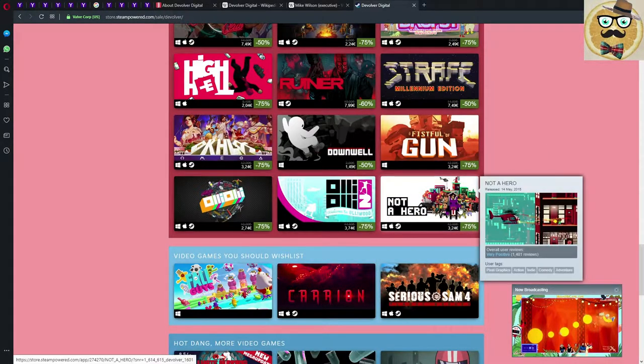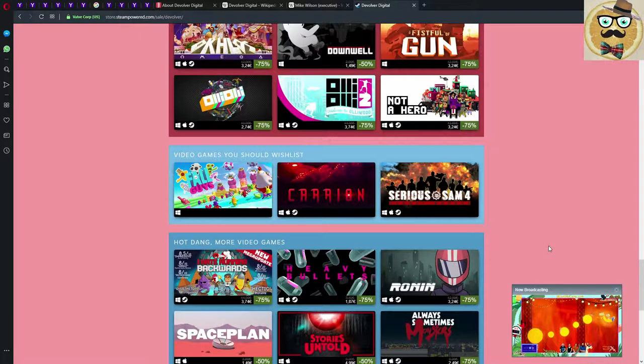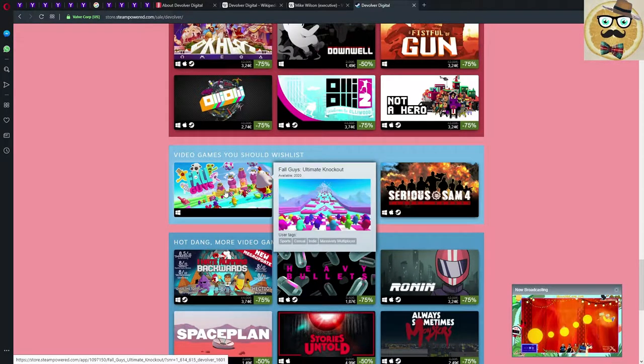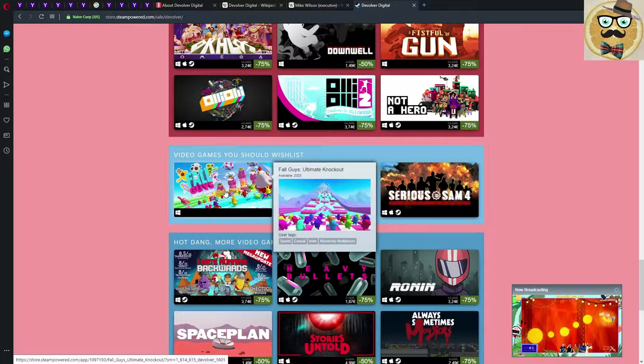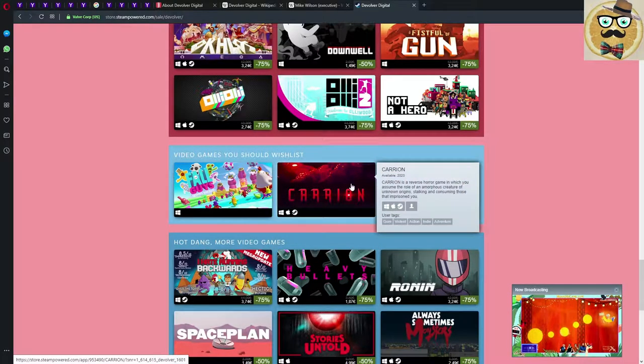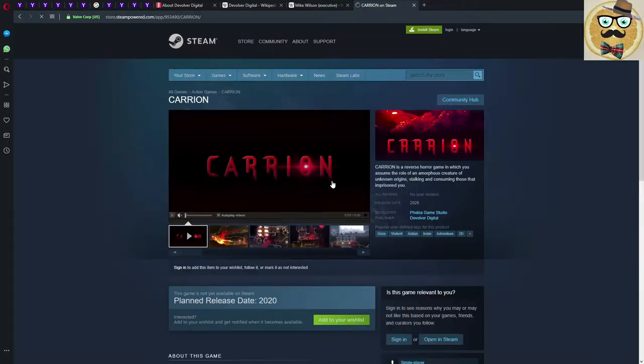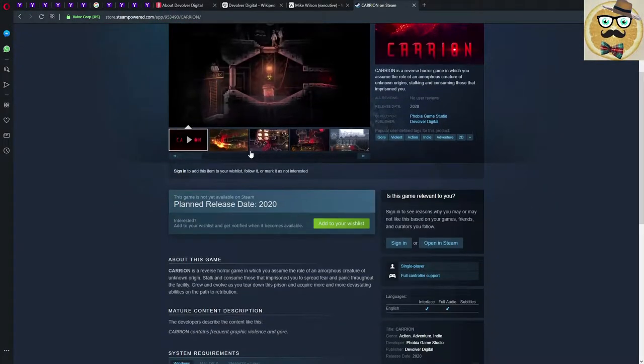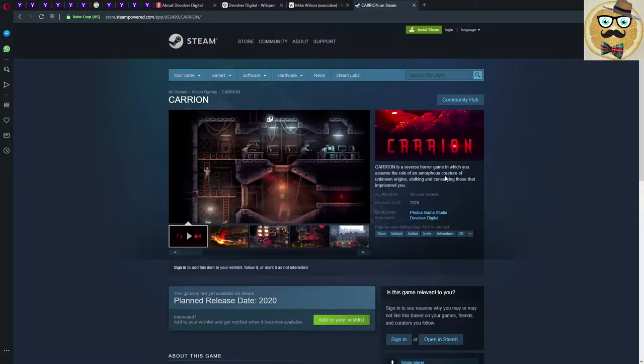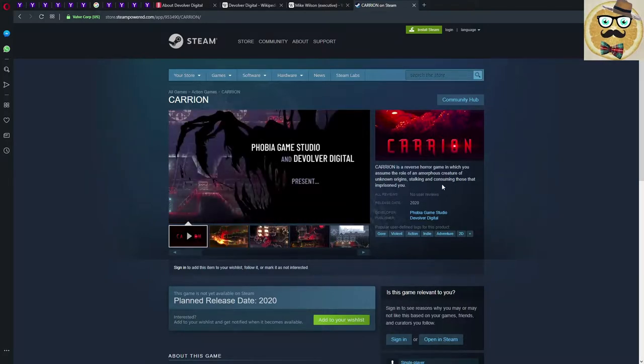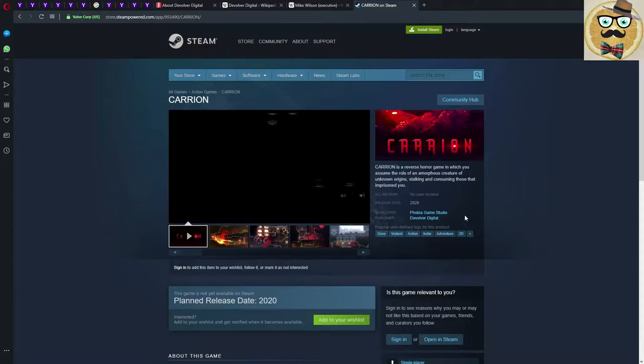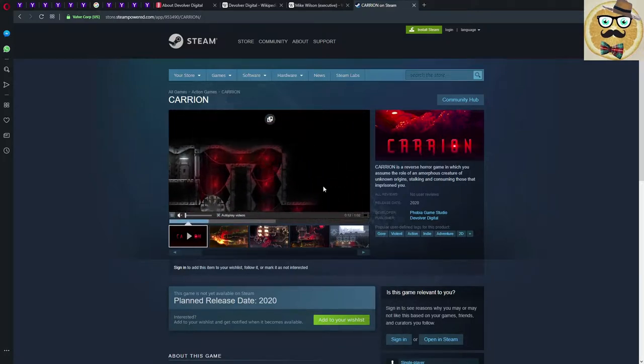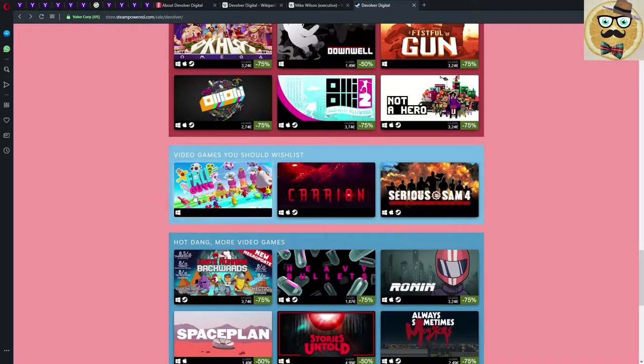Not A Hero is great, also definitely good price. And then games that are coming. Fall Guys Ultimate Knockout looks very interesting, very cool. And Carrion, that's a great game. In Carrion you're going to be the bad guy. It's a reverse horror game in which you assume the role of an amorphous creature of unknown origin stalking and consuming those that imprisoned you. Very cool, definitely looking forward to this game. I also made another video about this game on my channel.